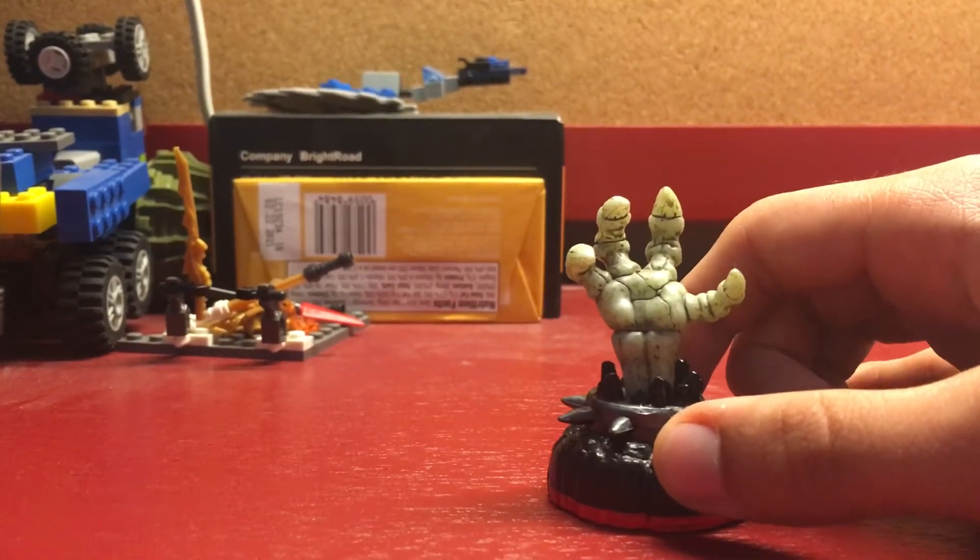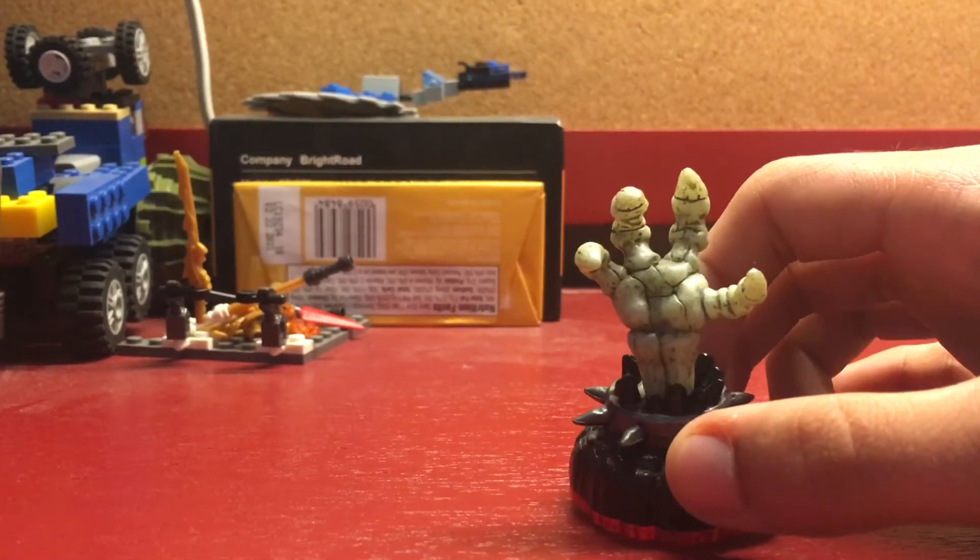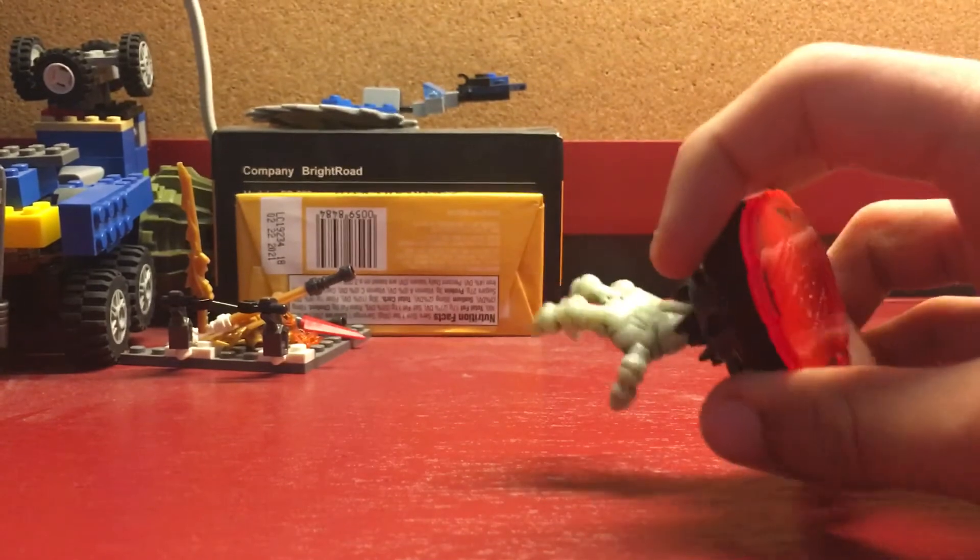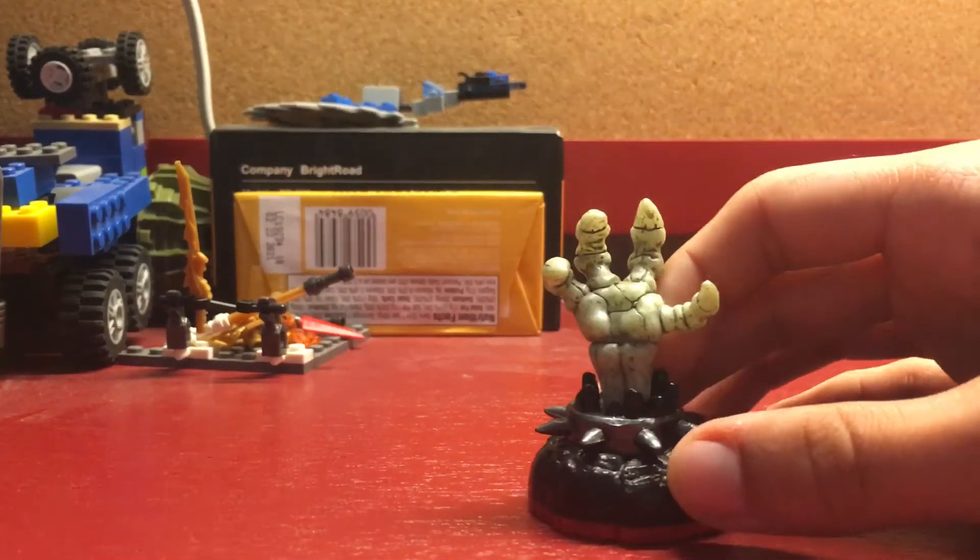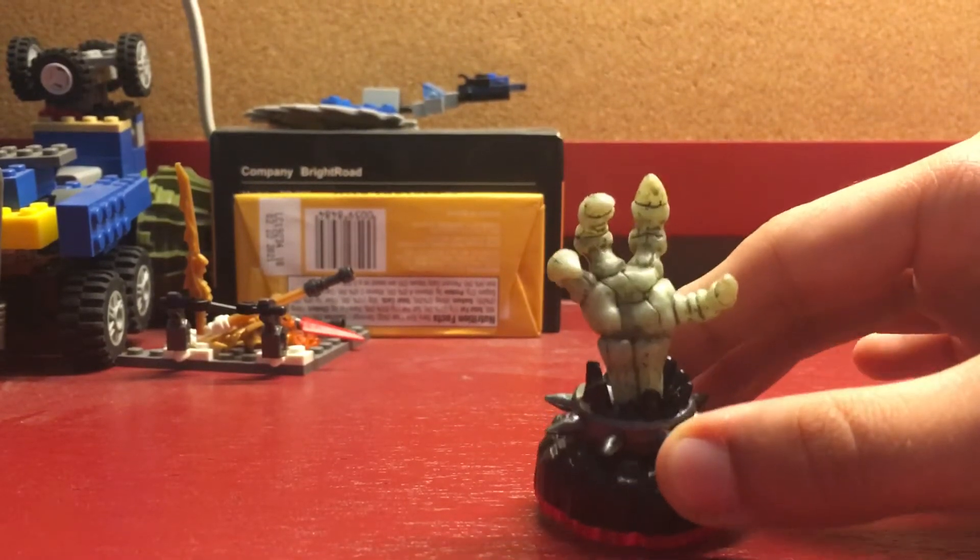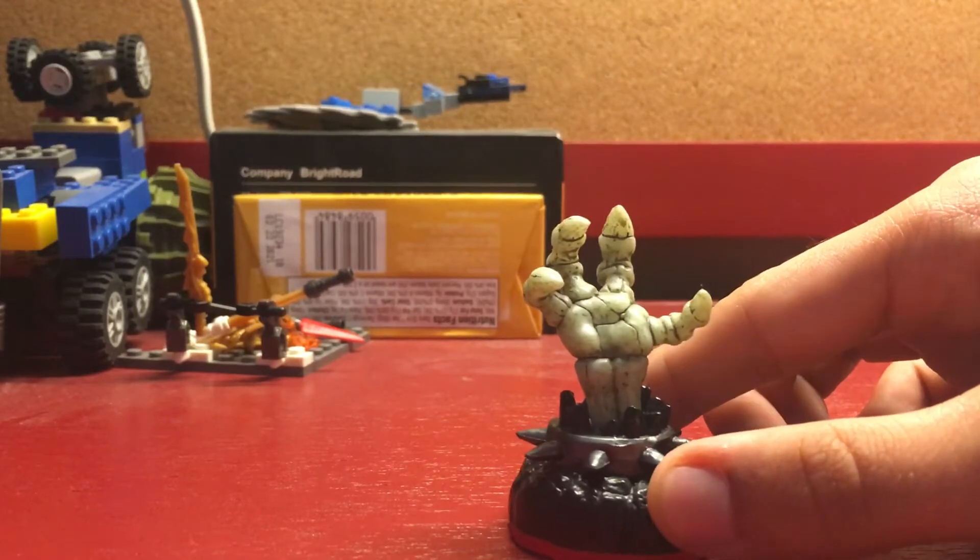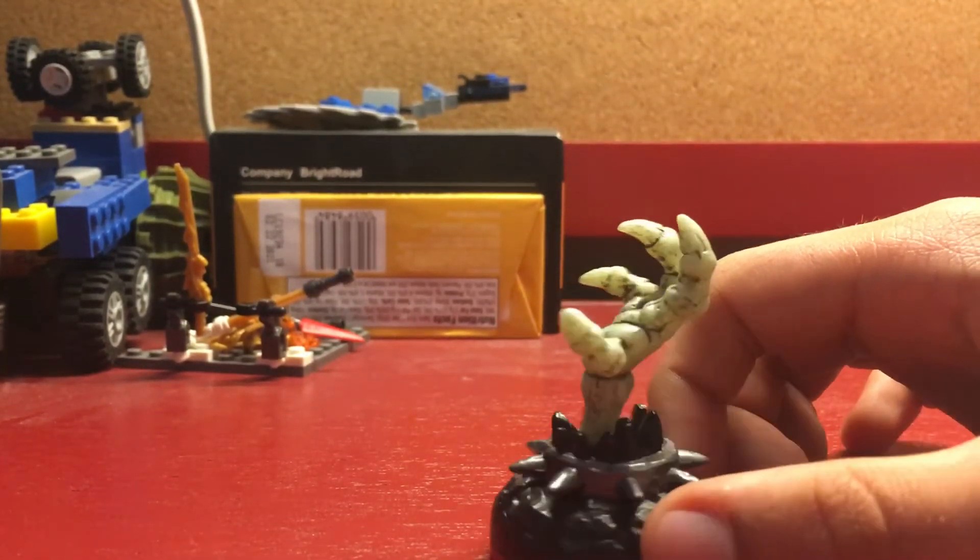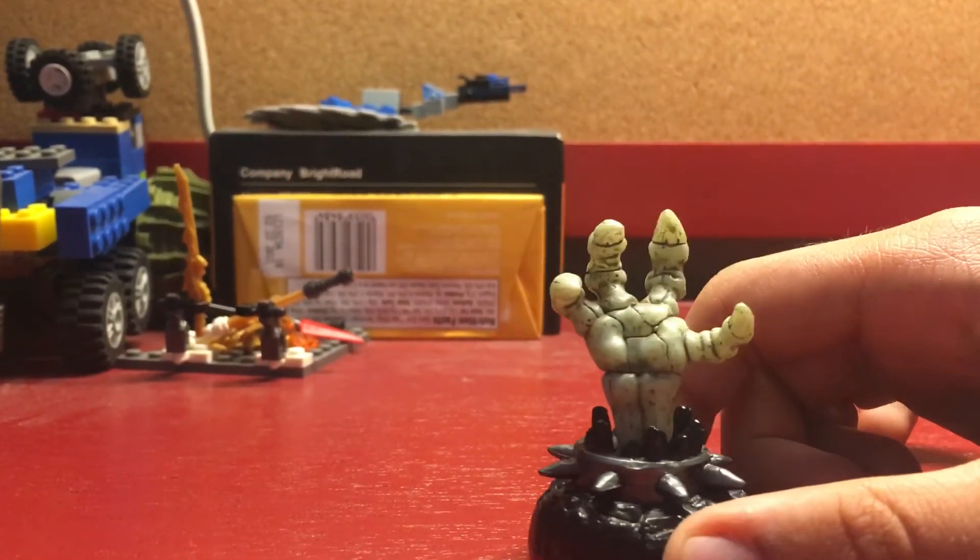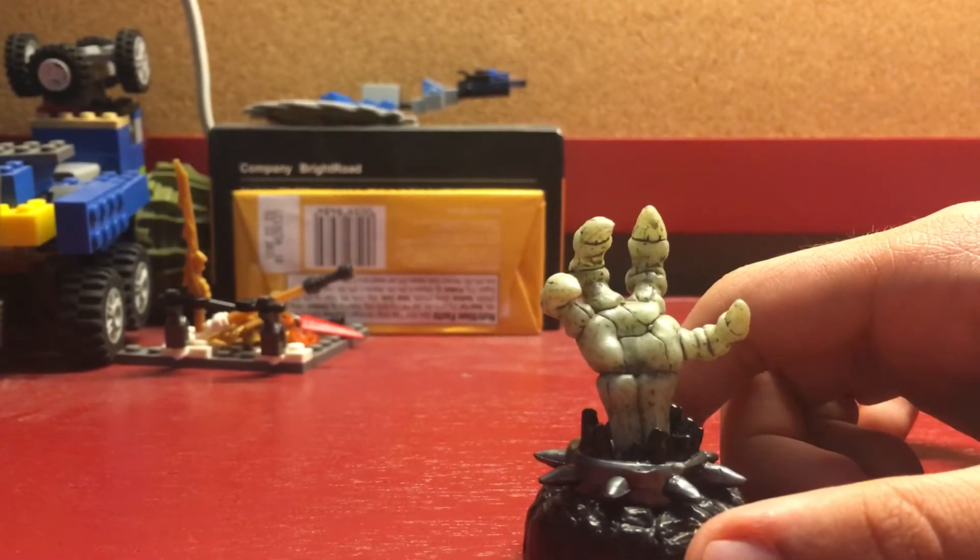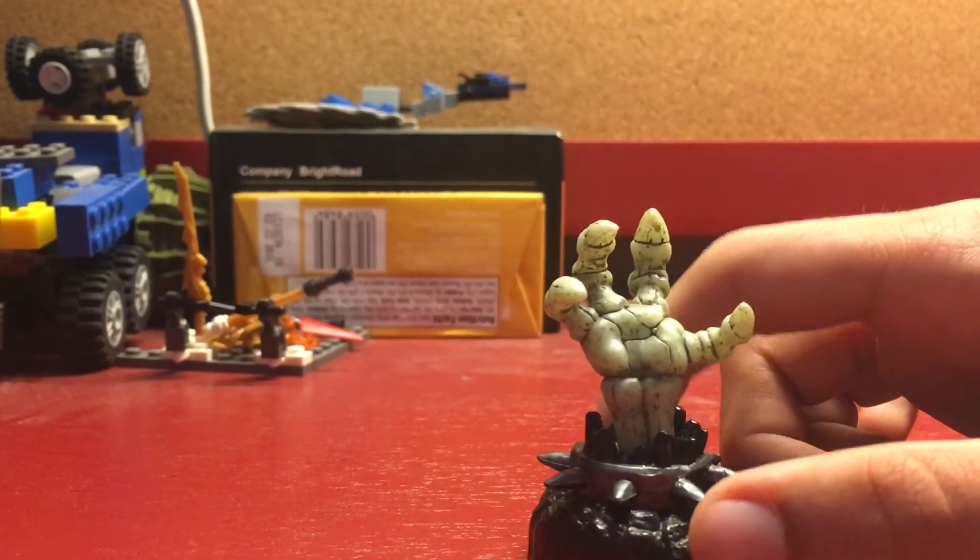It's for Trap Team only because in Superchargers and Imaginators it does nothing. There is a recolor of this mold as a legendary version, but I got the regular version because I needed it to go through the Nightmare Express level.